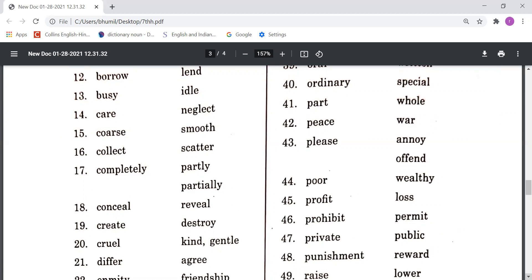Conceal means chupana, Reveal means ujagar karna. Create means banana, Destroy means usko barbaad karna. Cruel means nirdayi, and Kind or Gentle means dayalu.